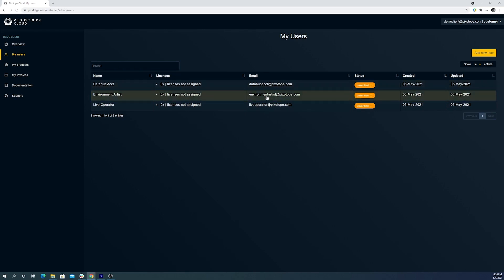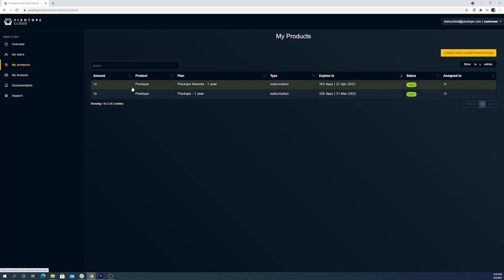Now under My Products, we can review what licenses we have available. A remote license allows you to run director on a separate machine for remote setup and control, but does not include Pixotope editor.